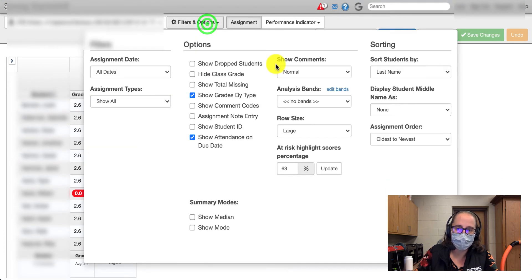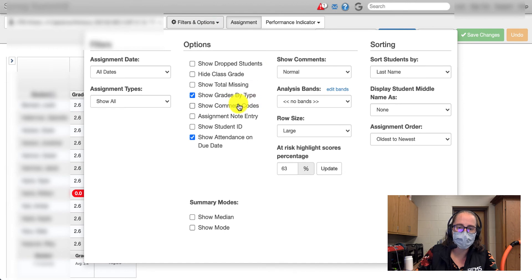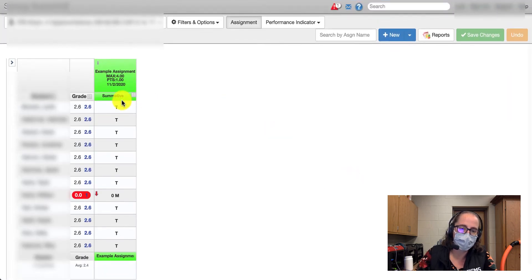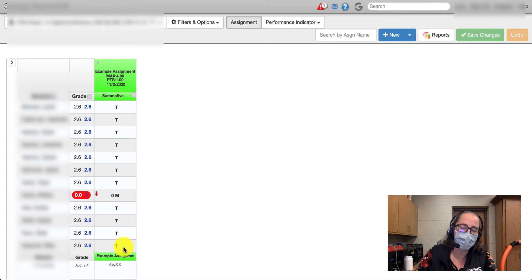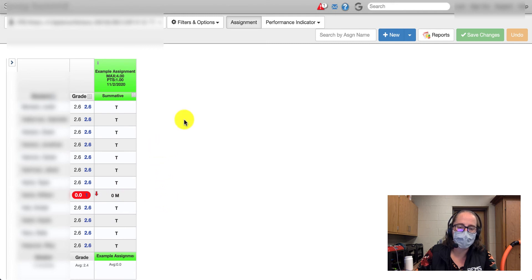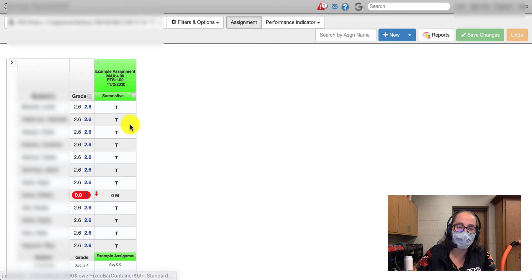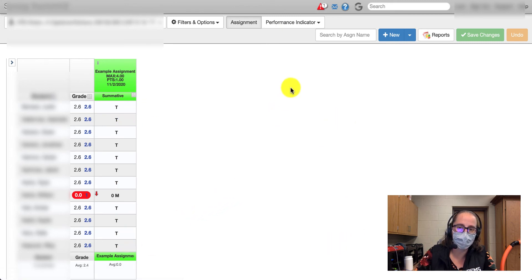We're going to click up here on 'Filters and Options' and then select 'Show Comment Codes.' Then I'll see a T everywhere that I graded an assignment that was turned in, and the one student missing the assignment will show up as an M. That's how I recommend flipping things over so you can see something on your assignment side without confusing people with a score.